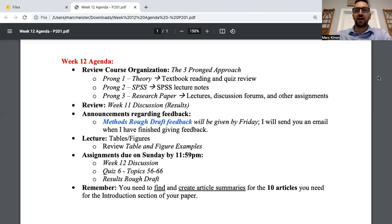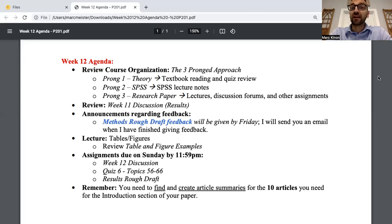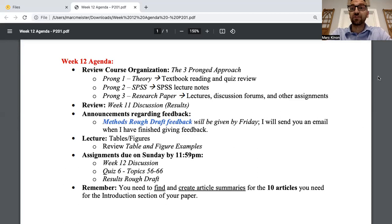Good evening and welcome to the week 12 lecture video. As we do at the start of every class, let's go over the course organization. We're taking the three-pronged approach to research methods. The first prong is theory — you're getting this by reading the textbook and going over the quizzes in these lecture videos. SPSS is an important statistical software, and some of you have used it before, or you've had a chance to see numerous SPSS lecture videos related to analyses done for your results section.